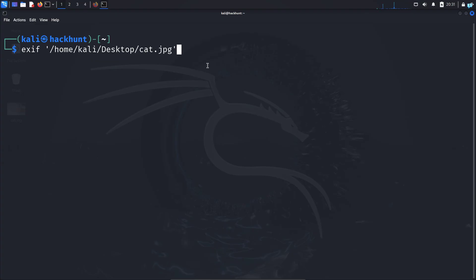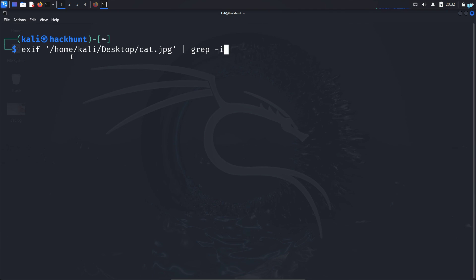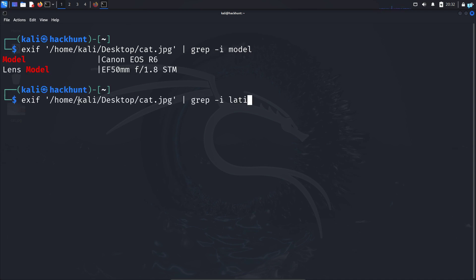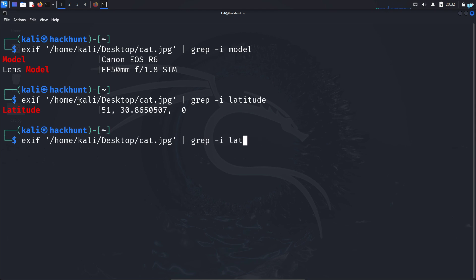And if you want to get exact information without any additional details, type: exif, the path to the file, the pipe symbol, grep, -i for case insensitivity, and then the field you're searching for. For example, if I search for 'model' and press enter, I can see the camera model and the lens model. You can do this for latitude and longitude too.